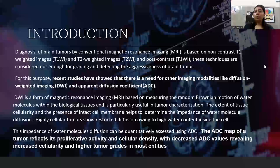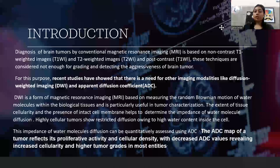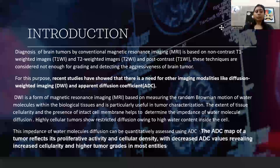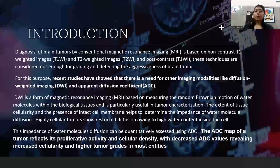Coming to the introductory part, as we all know brain tumor can be diagnosed with conventional MRI sequences — T1 and T2-weighted images and post-contrast T1-weighted images. But those sequences are considered to be limited in diagnosing the aggressiveness of brain tumors. For this purpose, recent studies have shown the need for other imaging modalities like DWI and ADC.